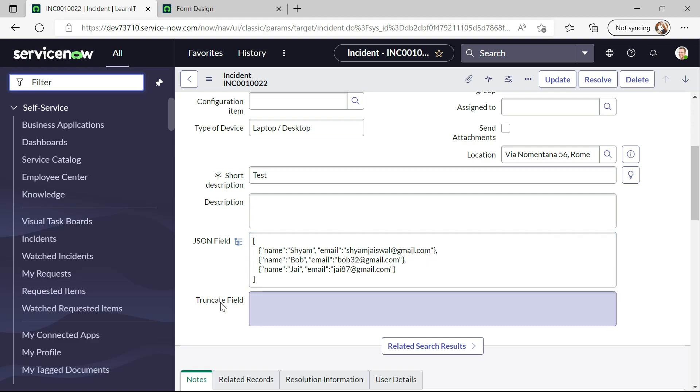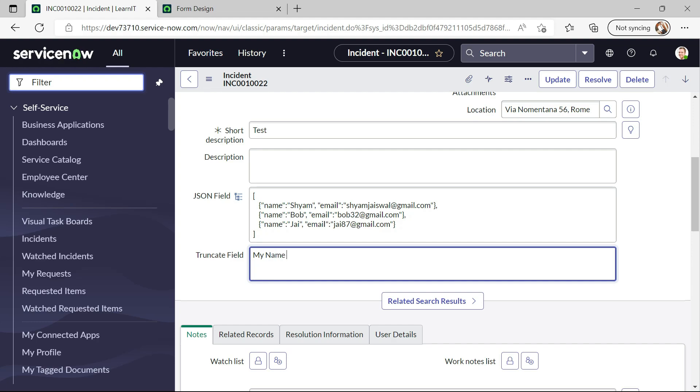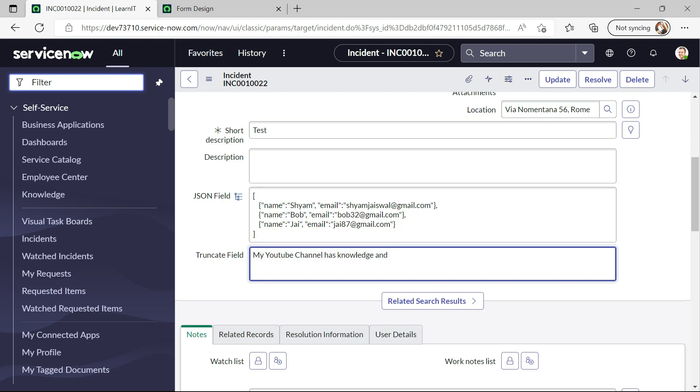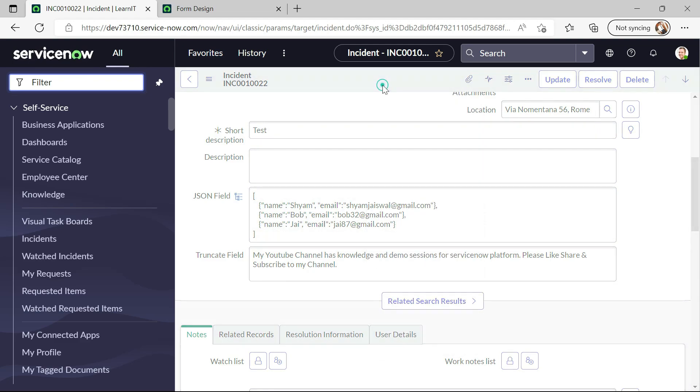All right. So now comes the truncate part. So why this truncate field is there? So let me just add some values here. All right so this is the text which I have added and I will save this record.